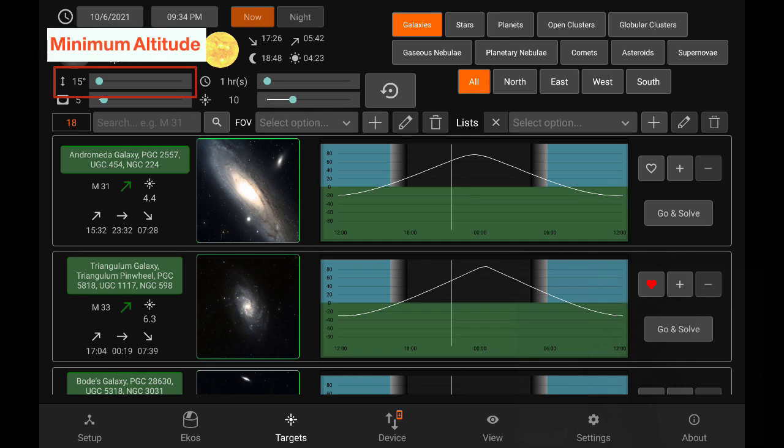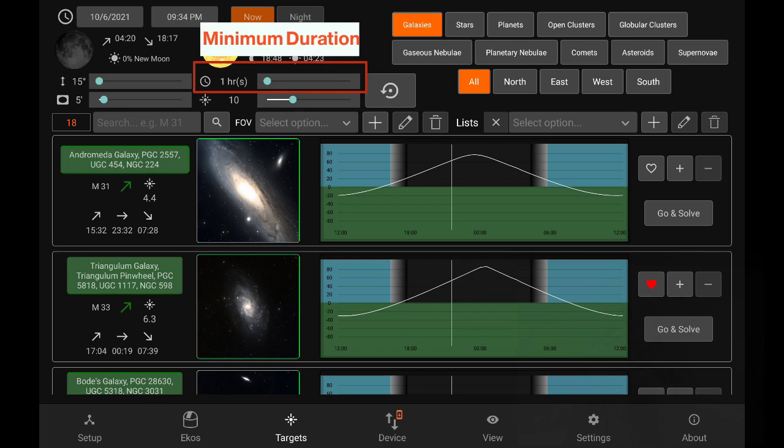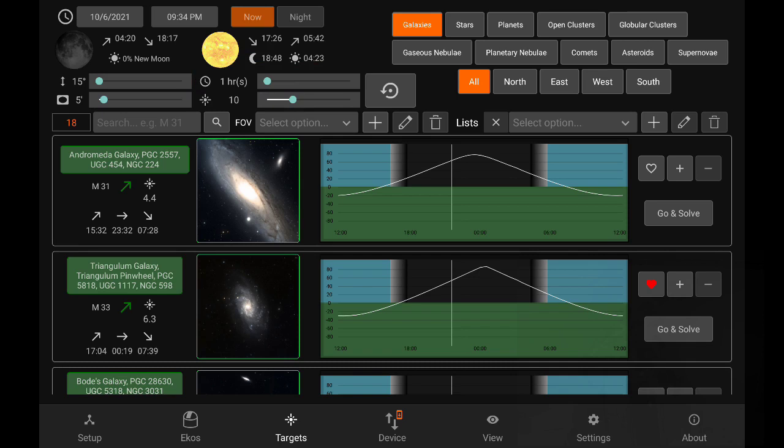Then we have the sliders, including the minimum altitude in degrees. This is also coupled with another parameter, which is the minimum duration in hours. So an object must maintain 15 degrees above ground for at least one hour or more, as you specify. And as you play around with these parameters, you see that the object numbers here, now we have 18, gets changed. This all happens in real time.